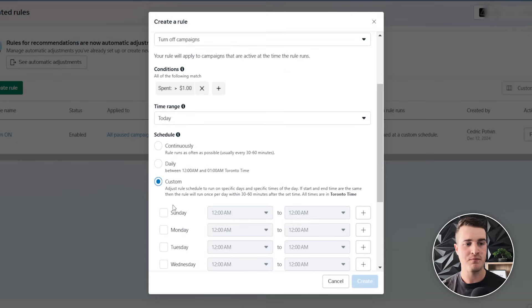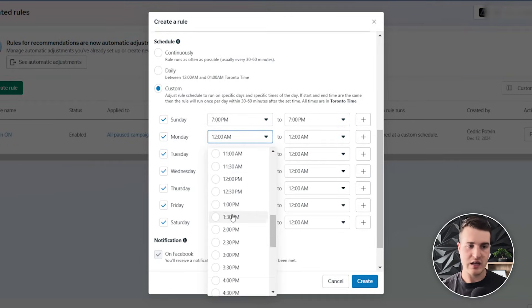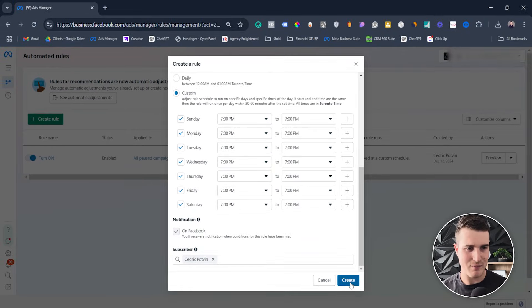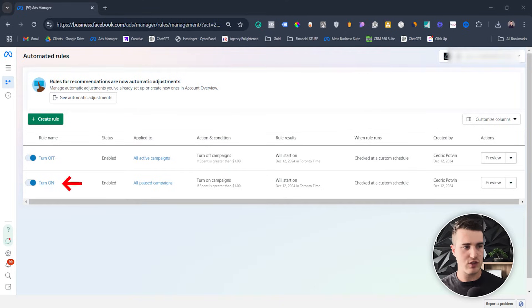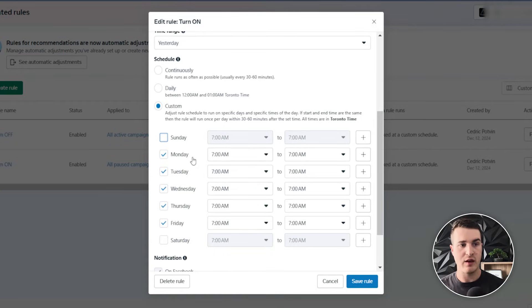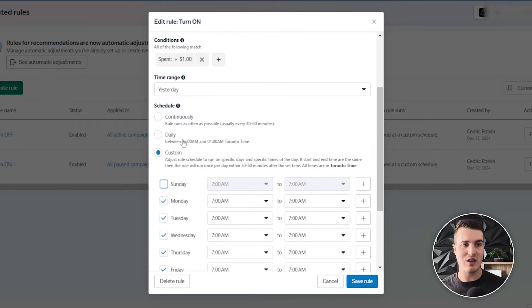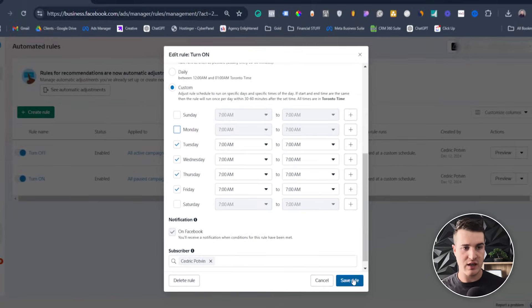Same thing here — always select custom, then select Monday through Saturday and set it to 7 p.m. Now, a lot of you will want to run ads during the week and turn them off on weekends because your sales reps aren't working. With the rule method, you open up the "Turn On" rule and remove Saturday and Sunday. Now this rule looks at yesterday's spend, so if you're not spending on Sunday, this automation isn't gonna work. We can also remove Monday because it won't work either, and then save this rule.